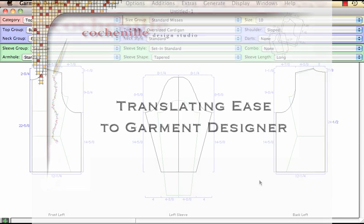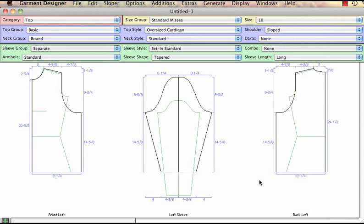We're back in Garment Designer. I'm going to discuss the various ways you can control the amount of ease and the level of fit in your garments. The first method is by the style you choose.